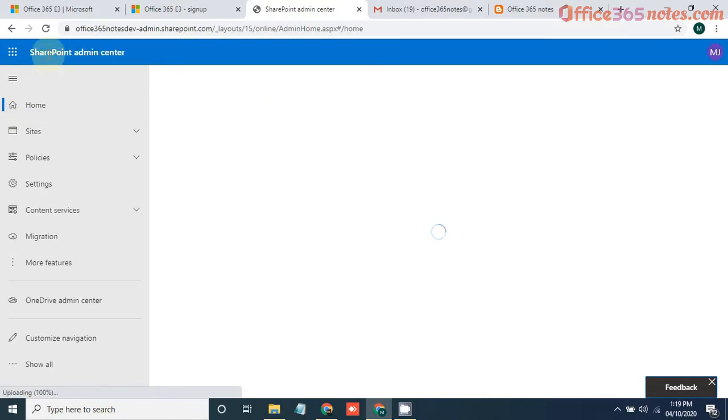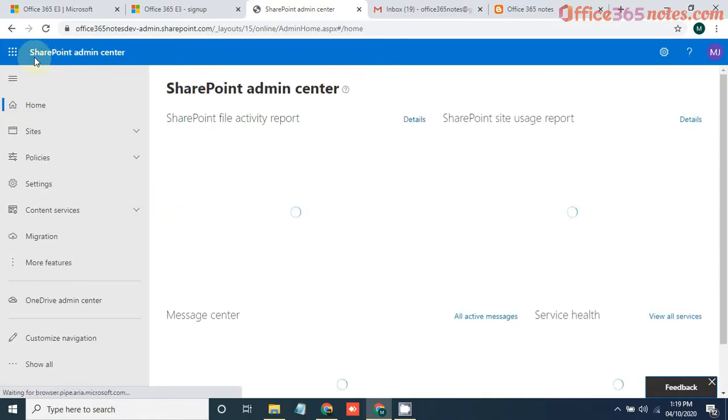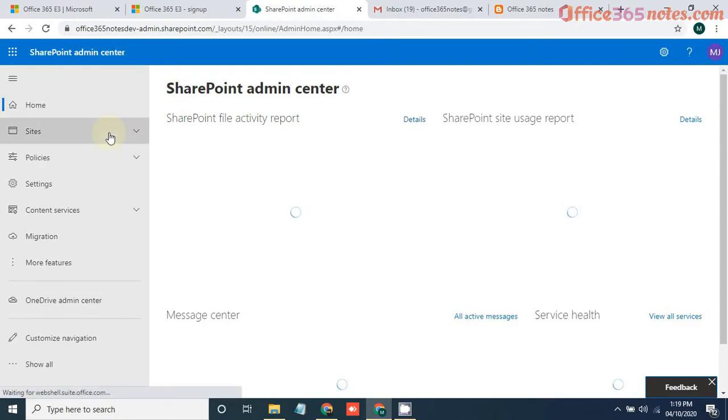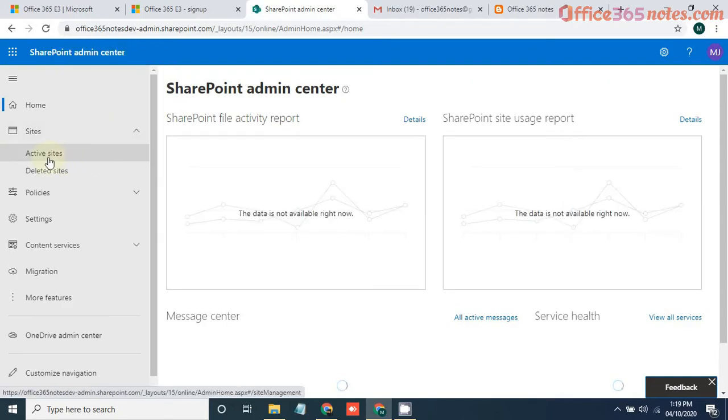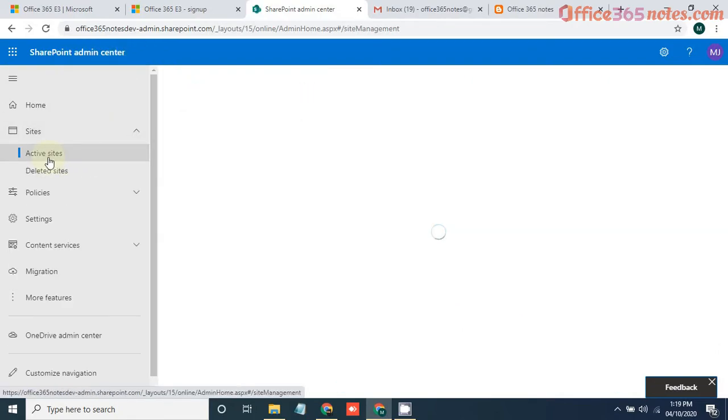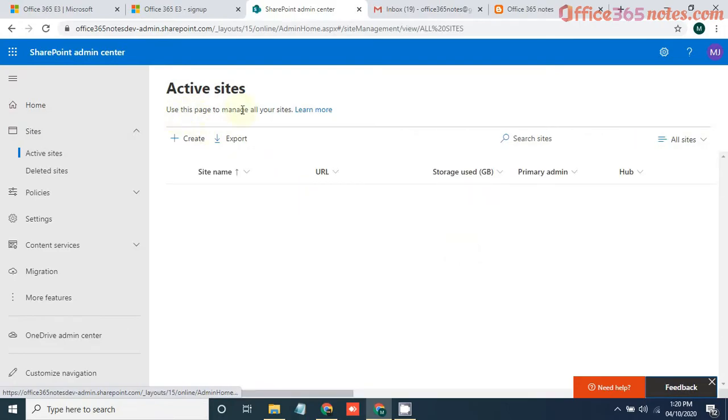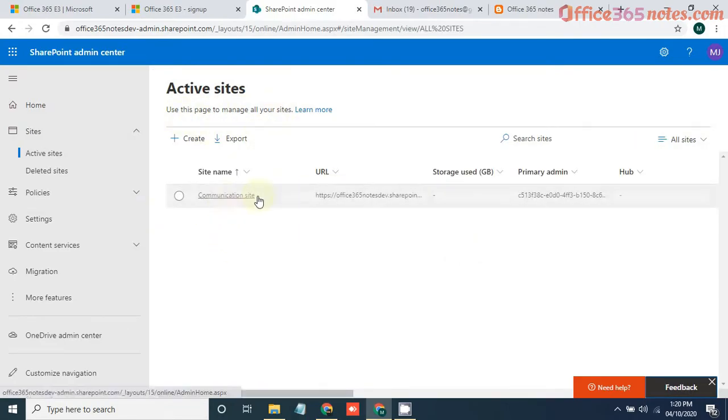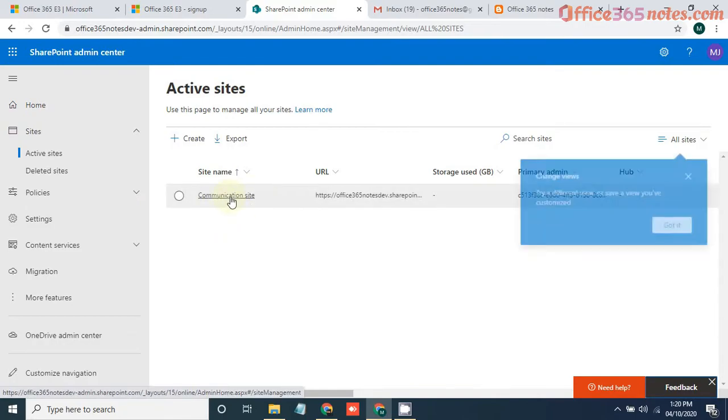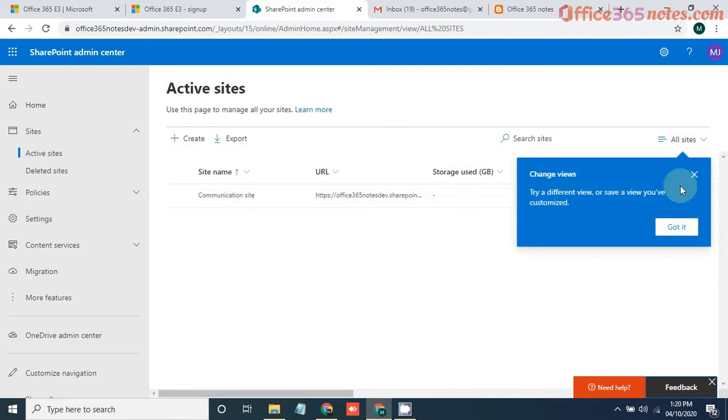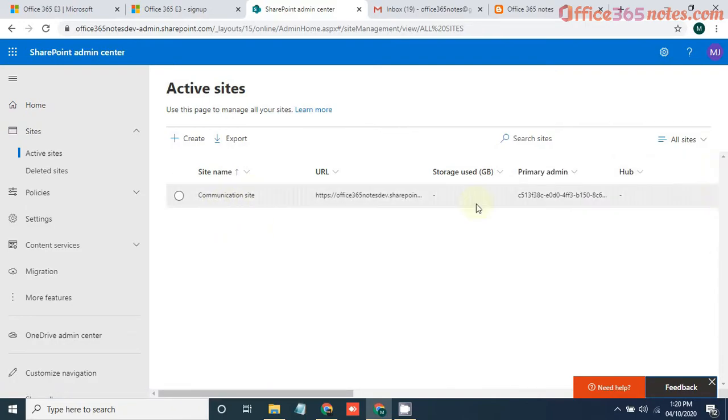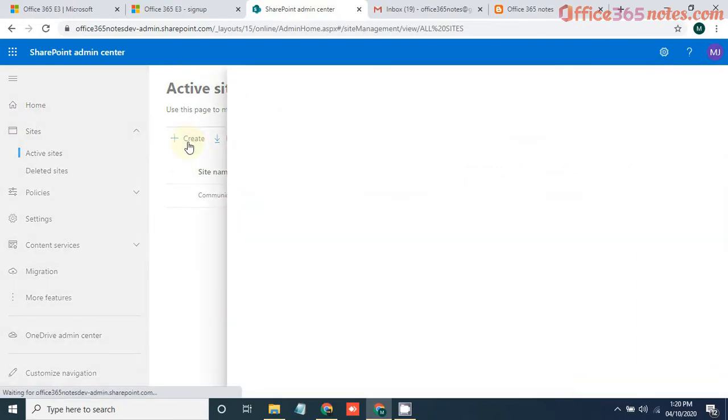Yes, so now you are in SharePoint admin center where you can click on sites and active sites. Now you can see we do not have any site currently present, or we just have one communication site which is a default one. If you want to create any new site, just click on create.